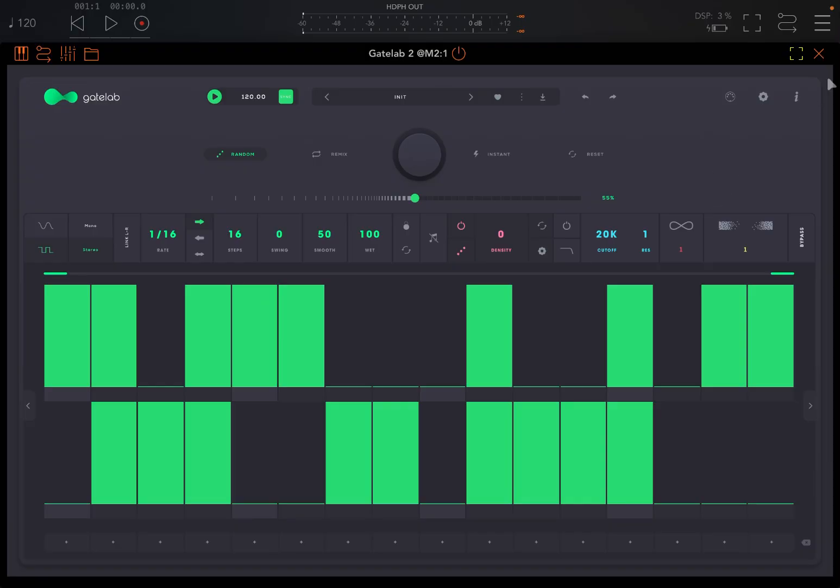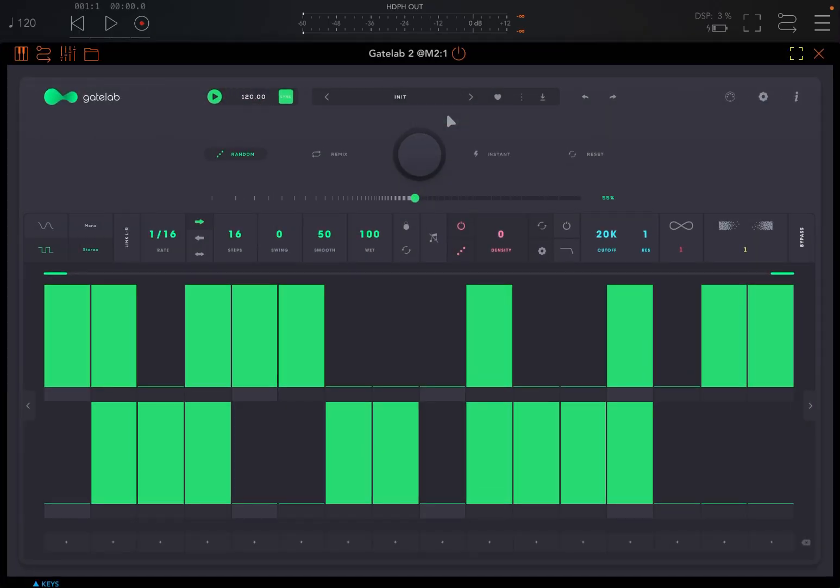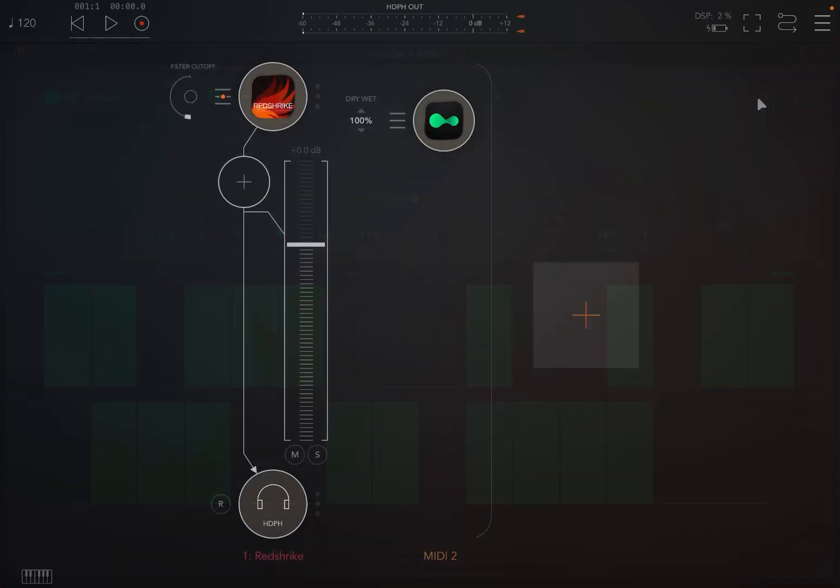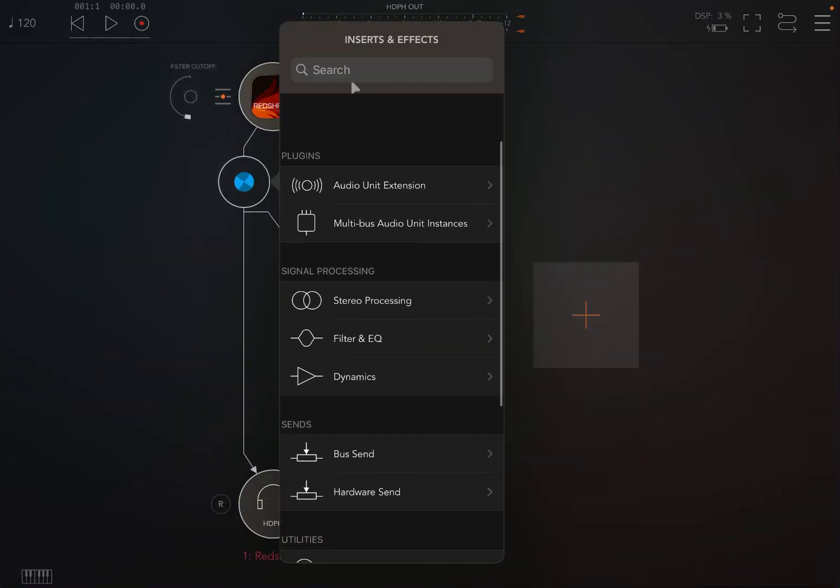So Gate Lab 2. As you can see, we are inside AUM and we have Gate Lab 2 as a MIDI processor. You can see this channel is called MIDI 2 and I have loaded it as a MIDI processor. Indeed, it can work not only as an insert effect, which in this case it will be here.